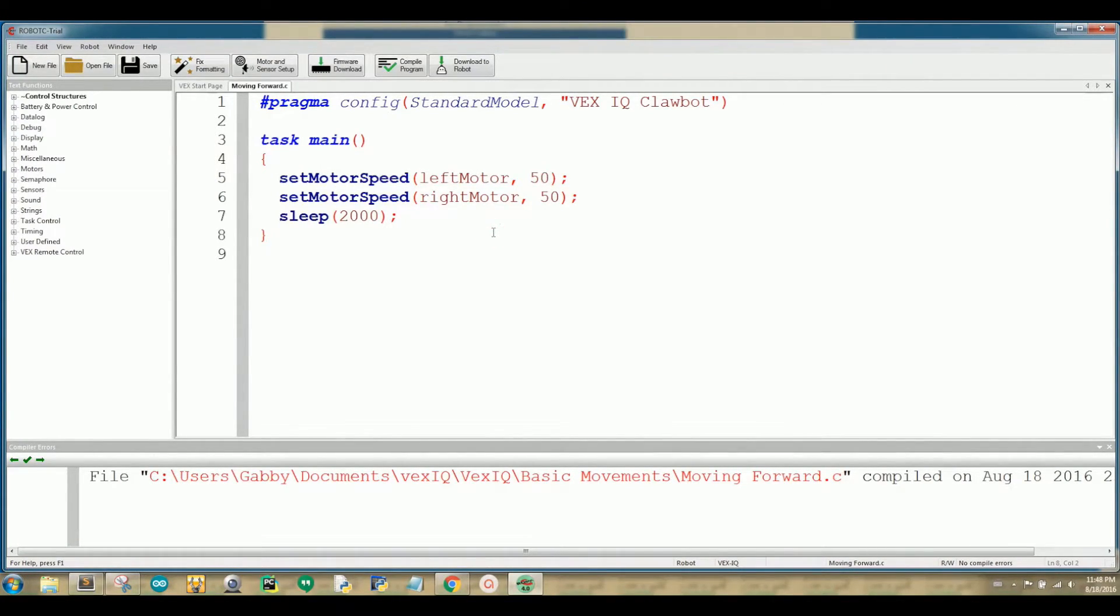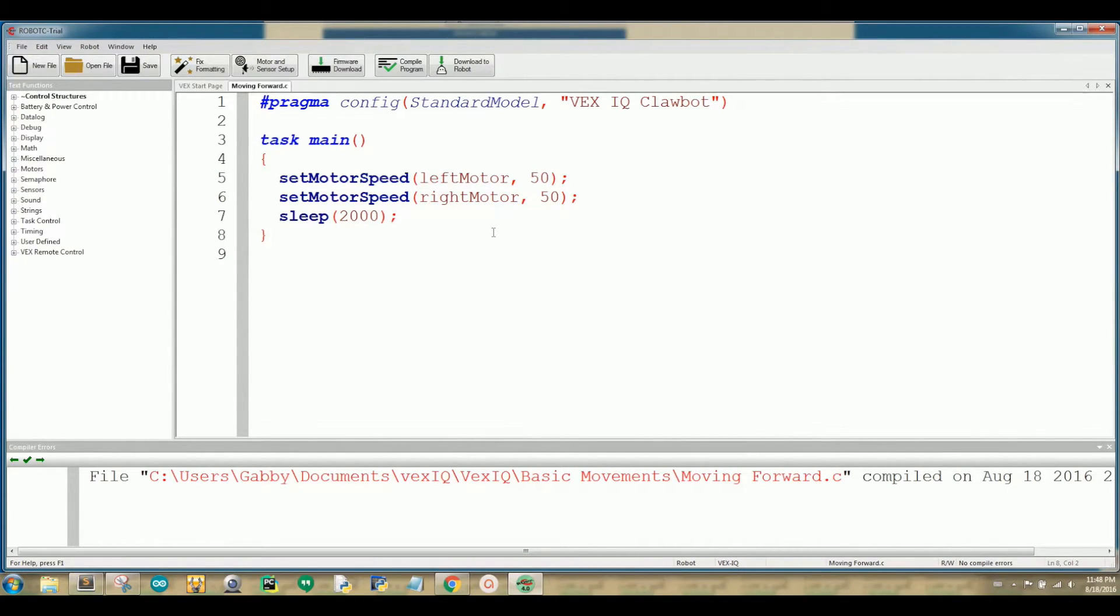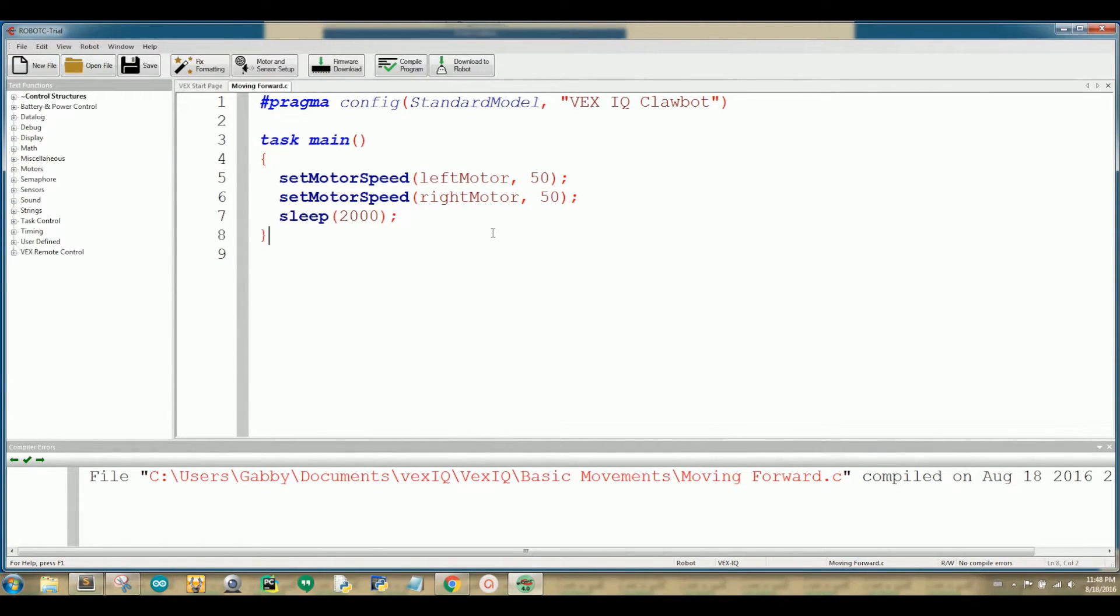And here is what the code should look like. Your sample code makes your virtual robot go forward. To move forward, you need to have both motors on at a certain speed. Let's talk about what each line of code does.